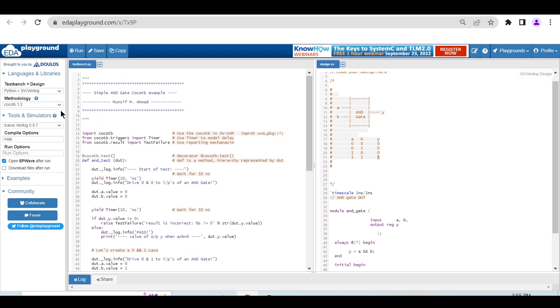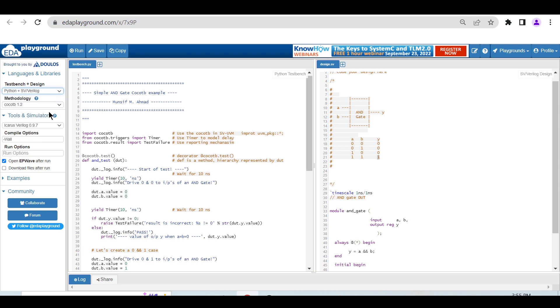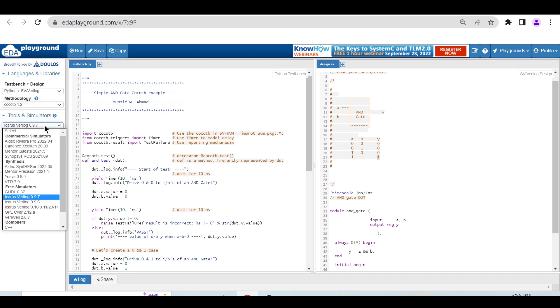For that, in the testbench plus design, you have to choose Python plus SV/Verilog. In the methodology, select cocotb 1.0.